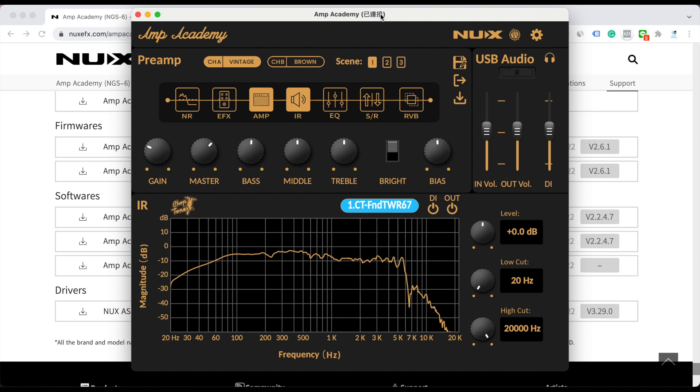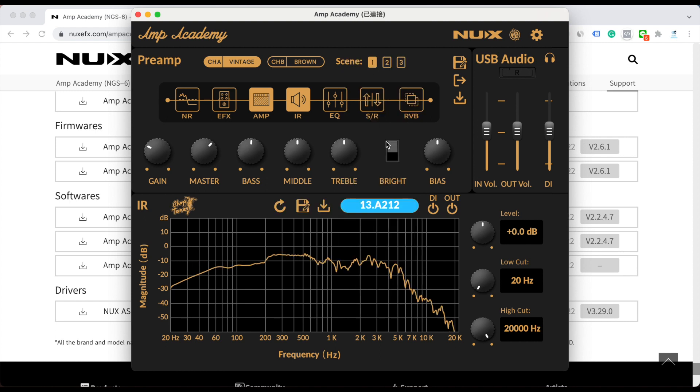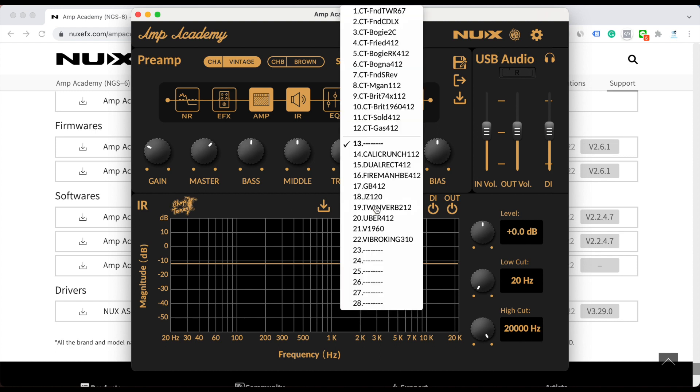And you can even tweak the low cut and high cut here. You can check it. That's how you can load the third-party IR file. It's easy. And if you want to clean it, you just do this and you can clean the slot. That's it.